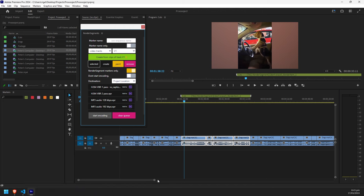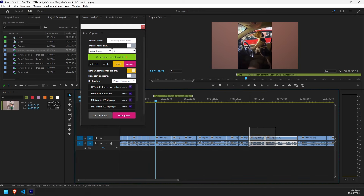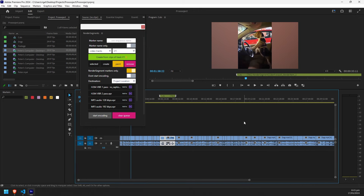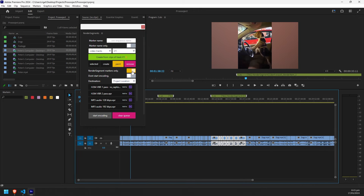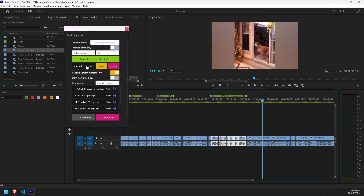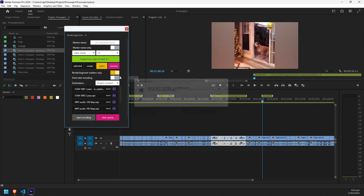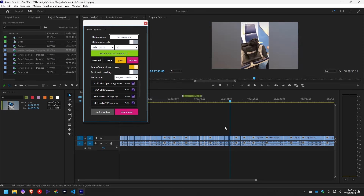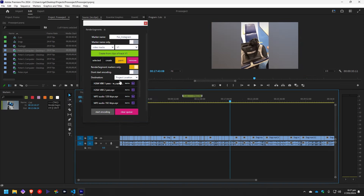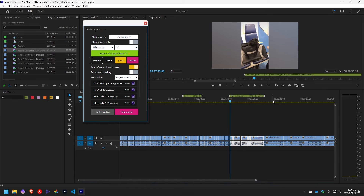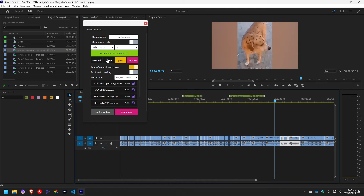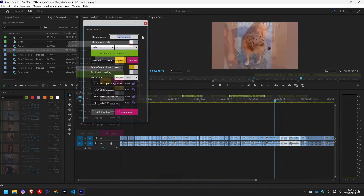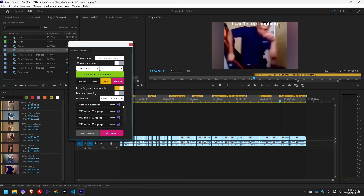You can automate batch rendering by placing markers at desired points in your timeline. This saves time and effort, especially for projects with multiple segments. Additionally, you can create, delete, and modify markers directly within the extension, ensuring accurate and tailored renders.